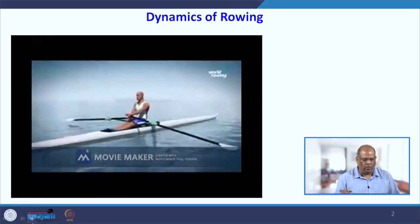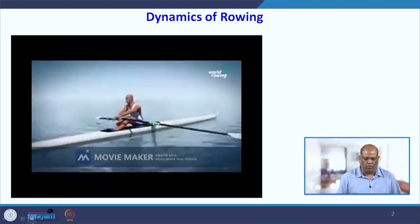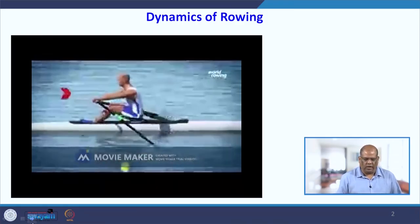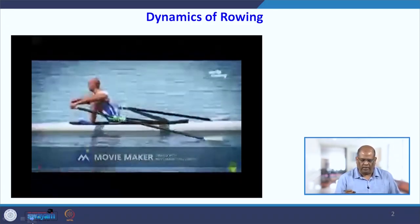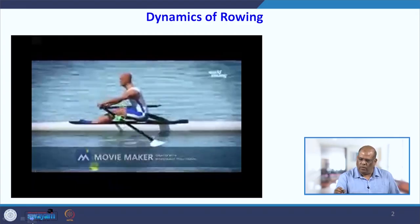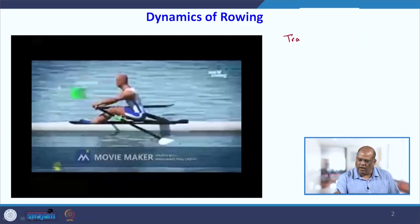Hello, welcome to the course Excelling with Mathematical Modeling. Today we will be talking about the dynamics of rowing. If you see the video, you can see that in rowing this boat, a person has to push the boat forward against water using this oar, and hereby he exerts a force which is known as tractive force.